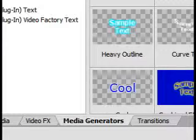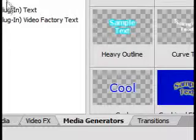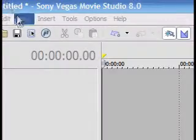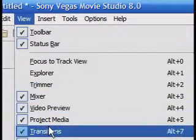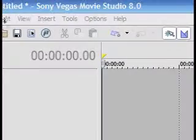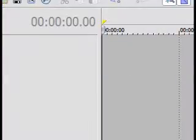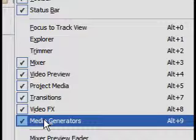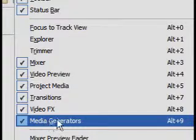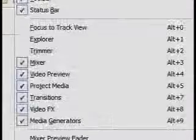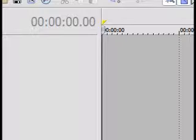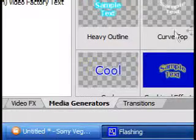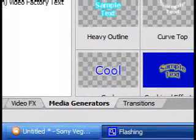Now, I've already taken the liberty of deleting all our tracks, and I've already opened up the Media Generator tab, and if you don't have that open, just go View Media Generators, or Alt 9 on your keyboard. And then it'll create the tab, and then you can move the tabs however you want them.